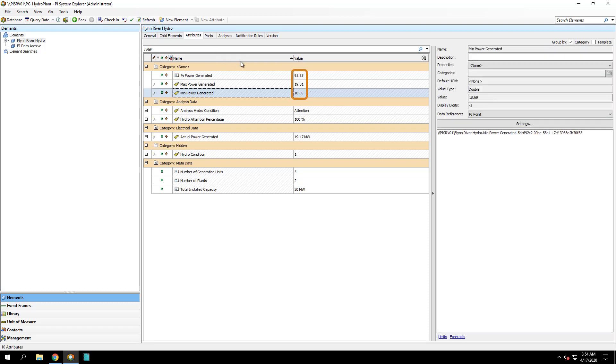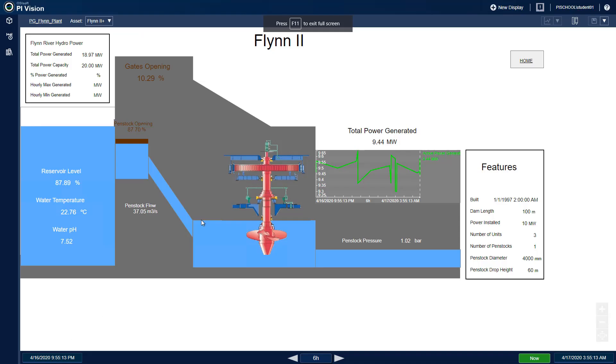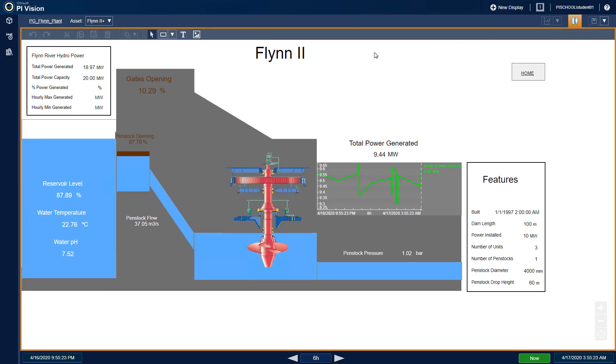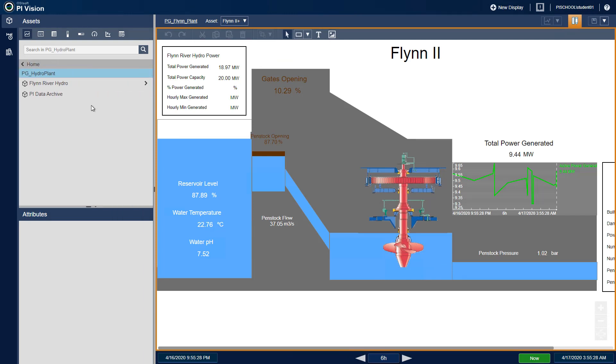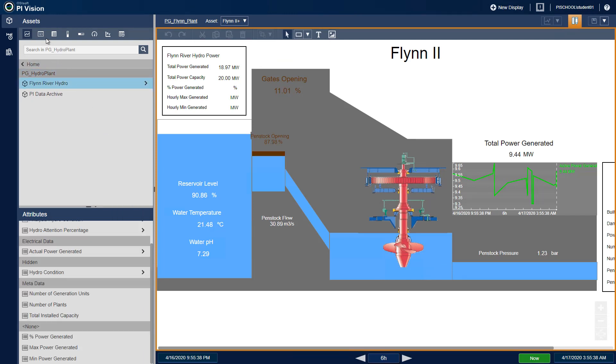Now that we've set up our new Attributes using PI System Explorer, we can go ahead and add those new Attributes to our PI Vision Display. Back in our PG Flynn Plant Display in PI Vision, we'll click Modify Display and use the Assets pane to browse to those Attributes in PG Hydro Plant, Flynn River Hydro. Make sure the value symbol is selected and drag those Attributes to the display.